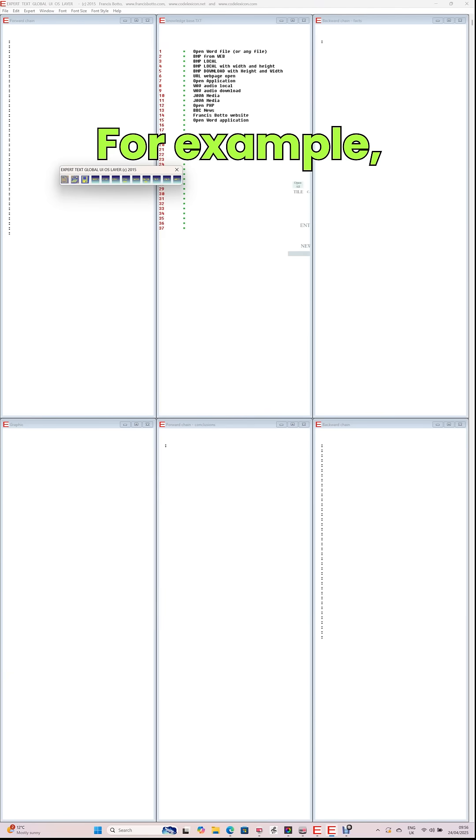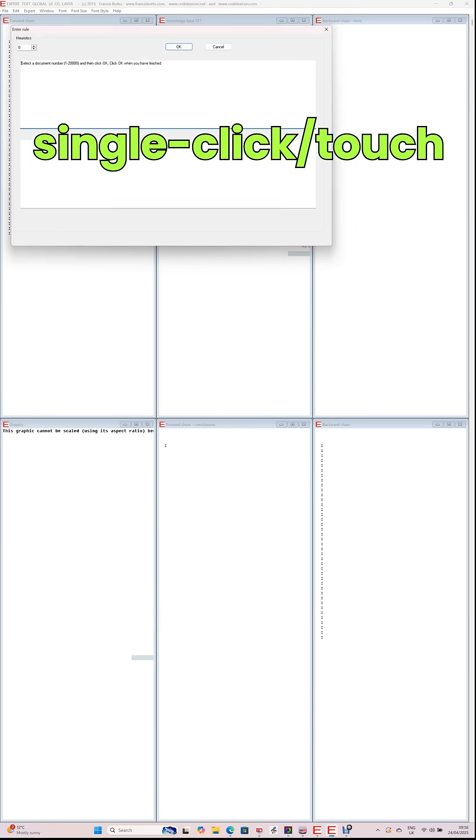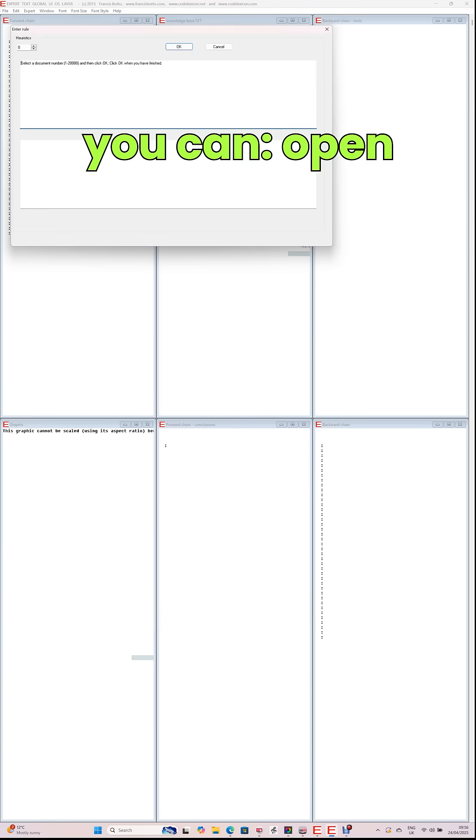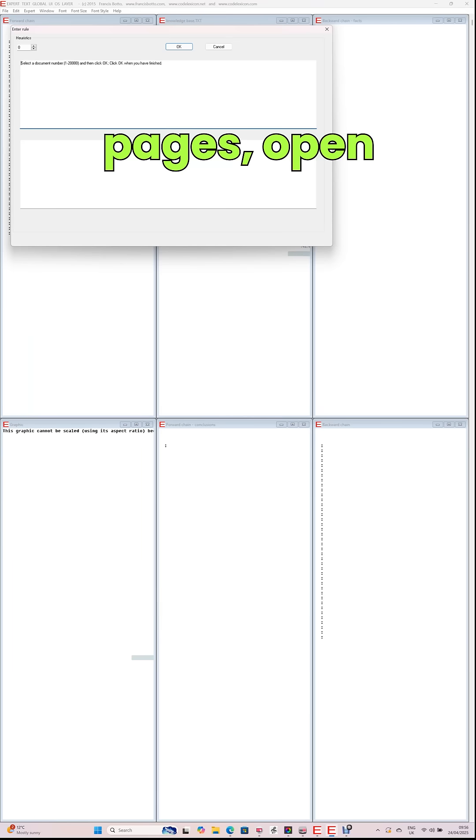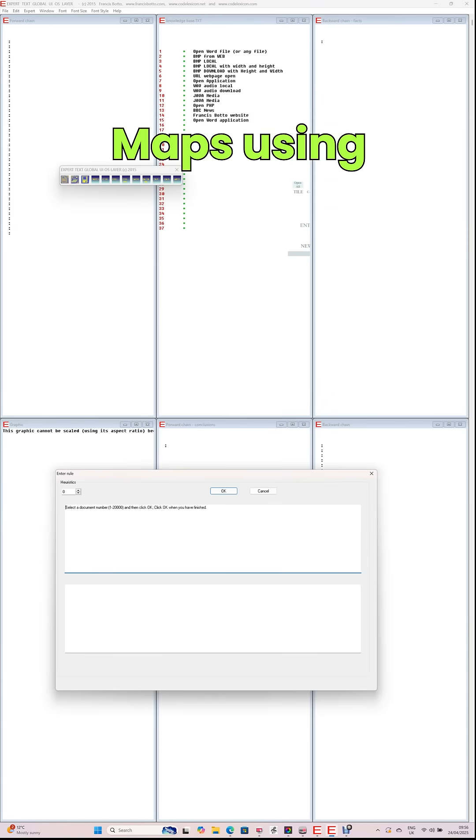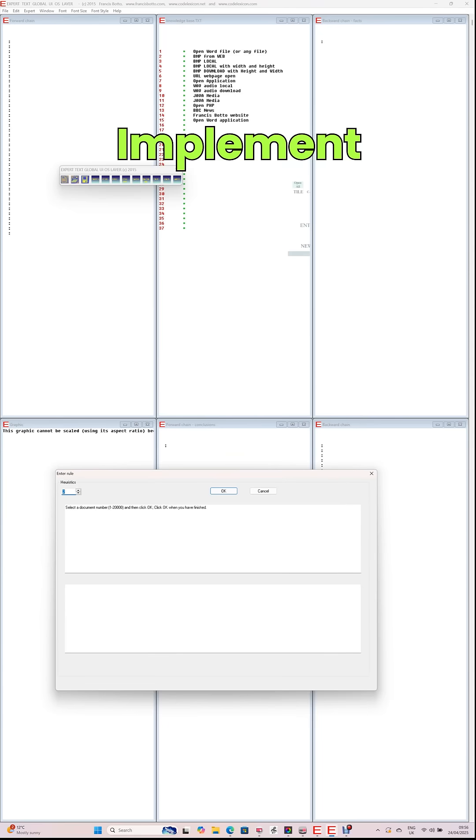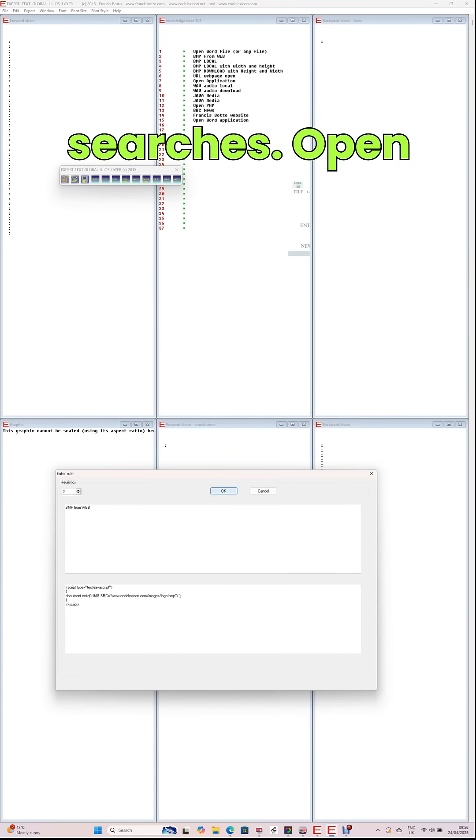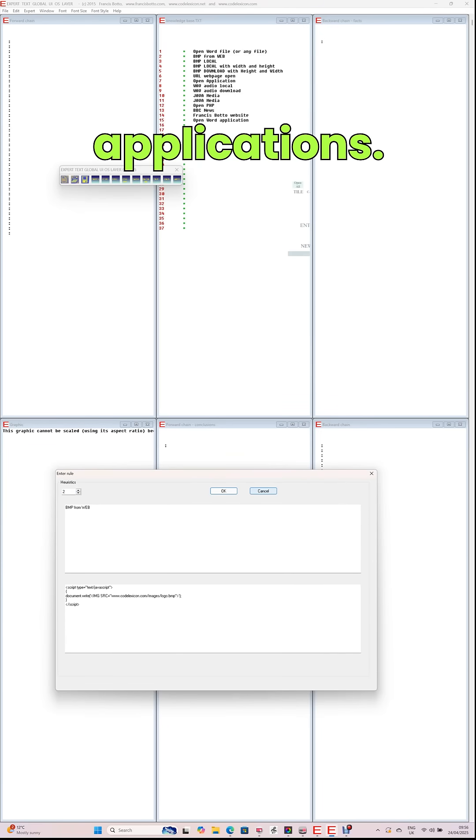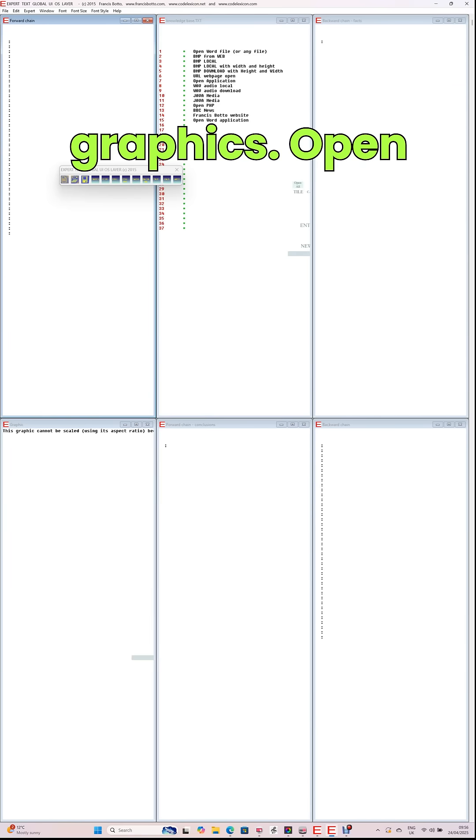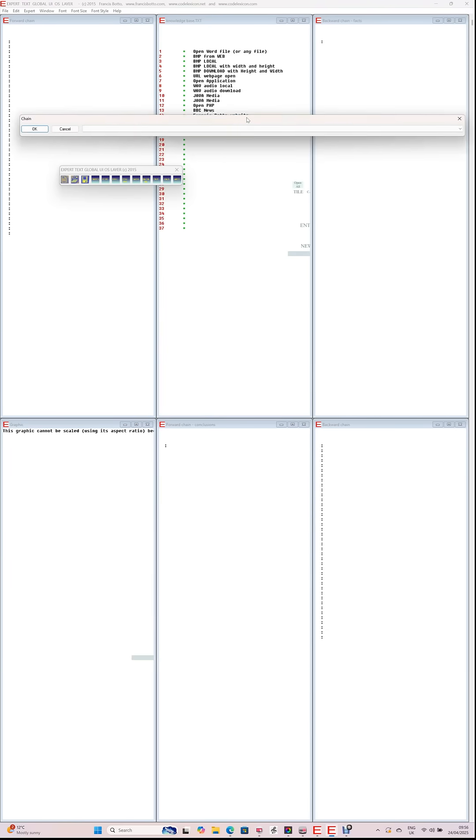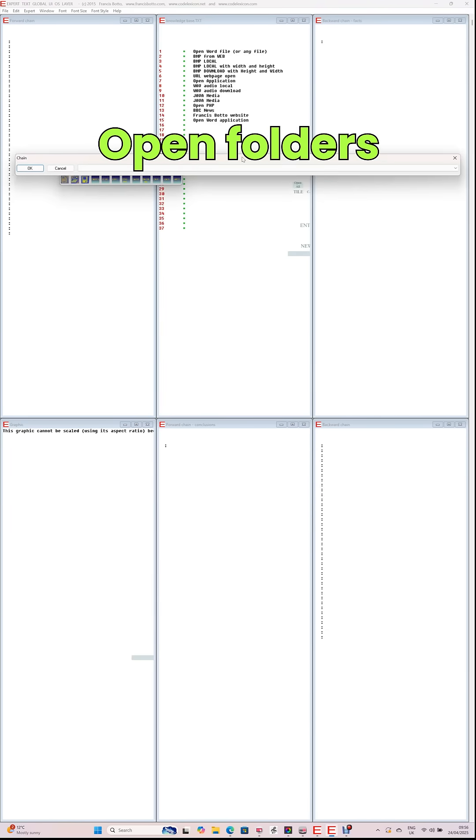For example, with a single-click-slash-touch you can open multiple webpages, open remote videos, open Google Maps using complete addresses or coordinates, implement common or pertinent Google searches, open local applications, open local or remote graphics, open local or remote documents, open folders immediately without having to search for them, play local or remote audio and video.